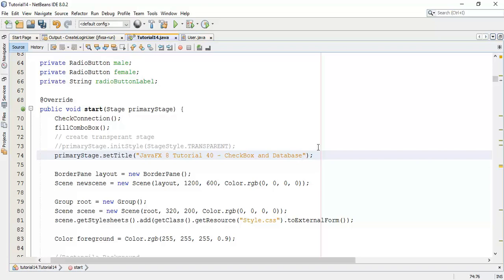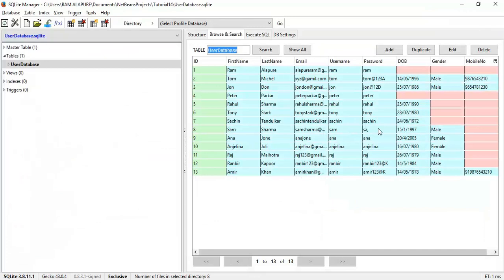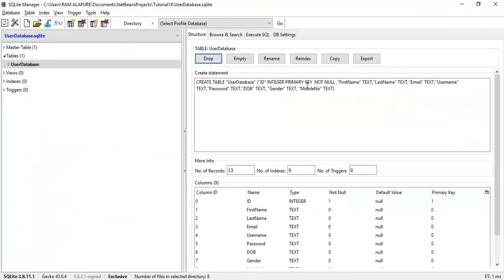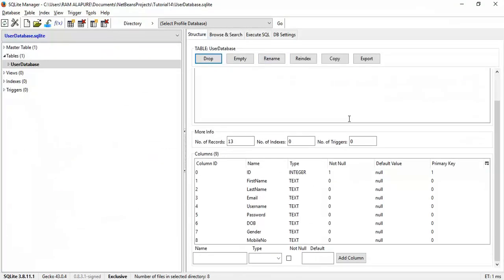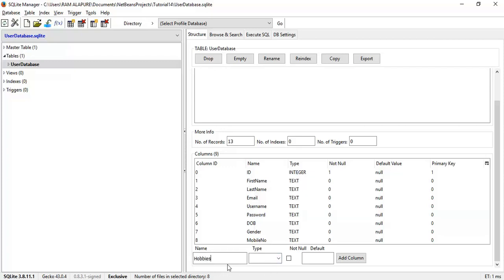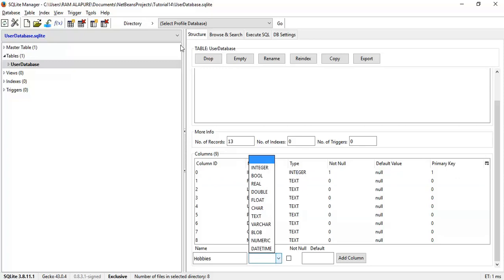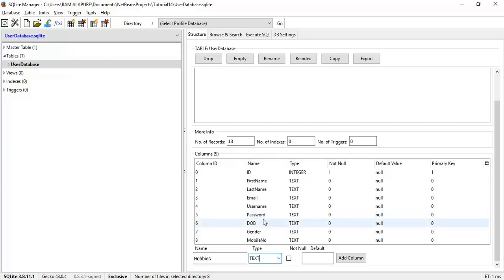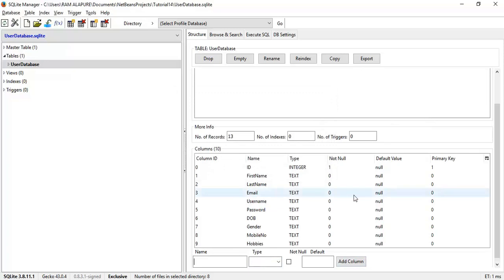We are going to create one field in the database with the name 'hobbies' and we are going to save hobbies of the user using checkboxes. Open your SQLite manager, go into the structure and create a new field with the name 'hobbies', type text, and add a column to the database.